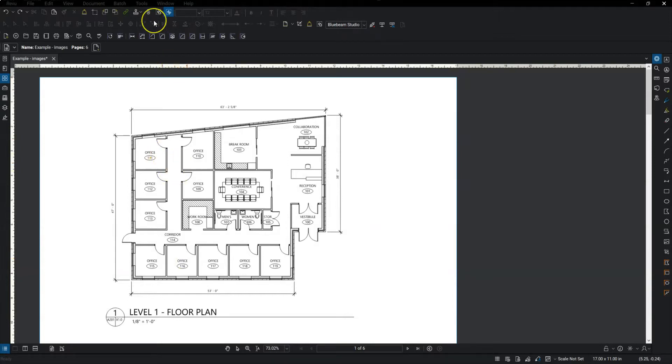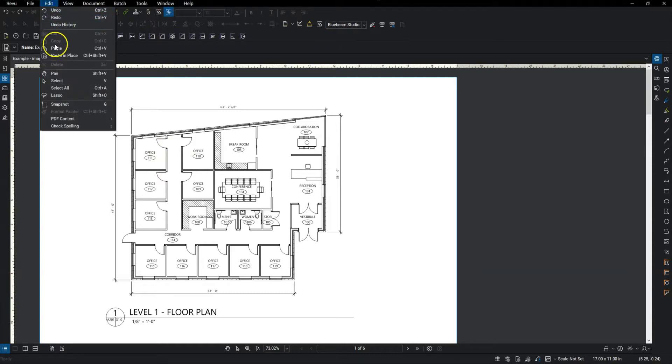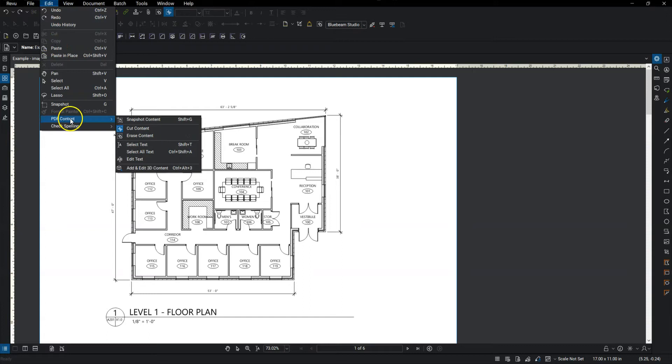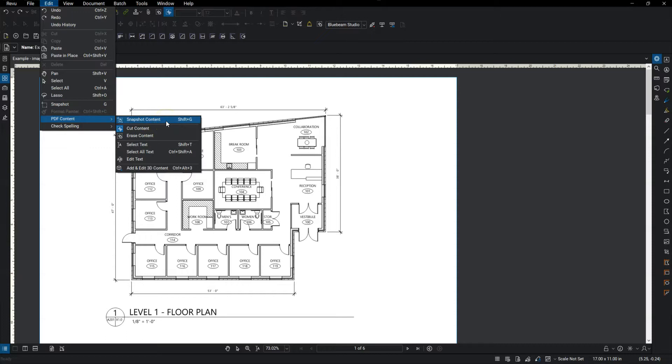It's the erase tool, the cut tool, and the snapshot. So you can find all of these if you go to the edit command, and then PDF content, snapshot, that's where you highlight an object, and then you essentially copy, and then you can paste that into the same PDF or another PDF.